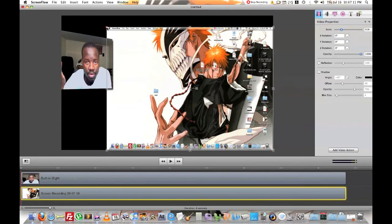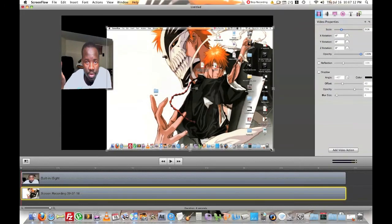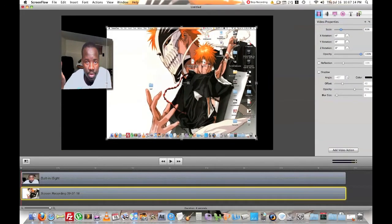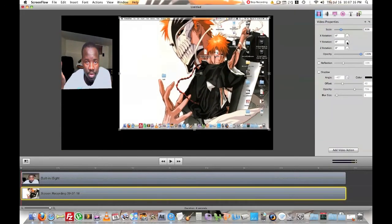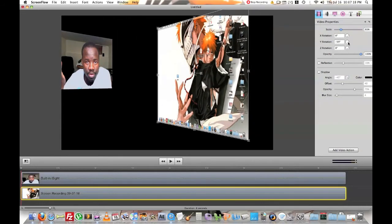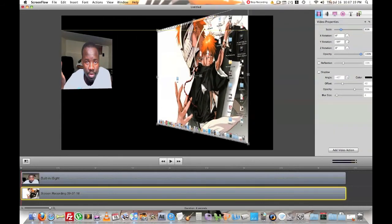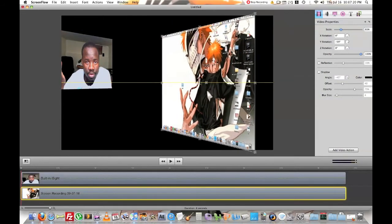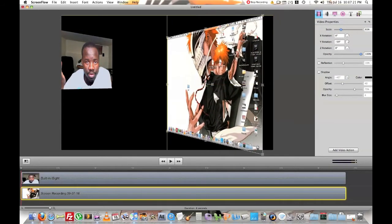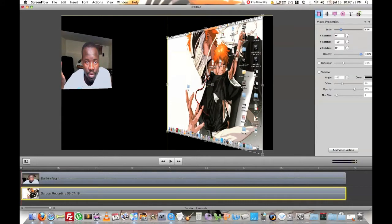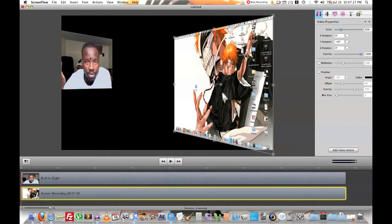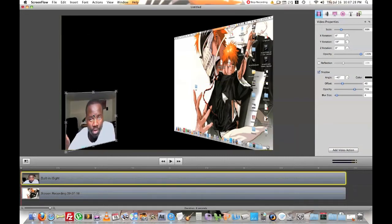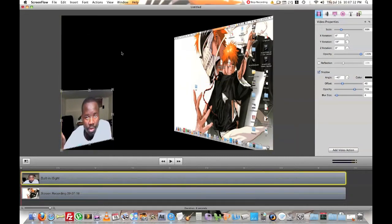You can make it smaller. I'm just dragging the edges. And you can do the same thing on rotating it also. And I'm rotating the Y-axis rotation there. So you can either put it there or there.